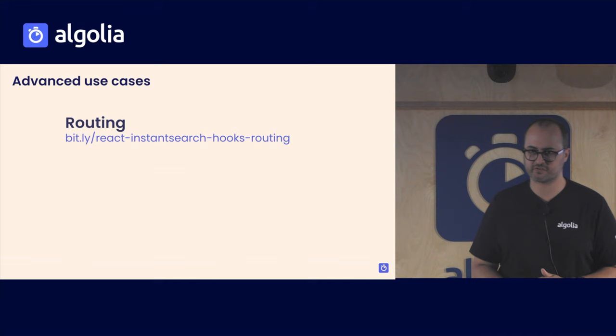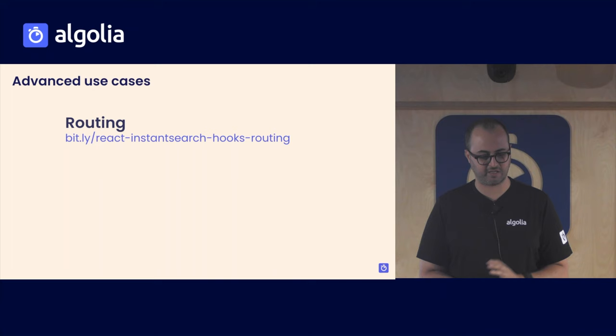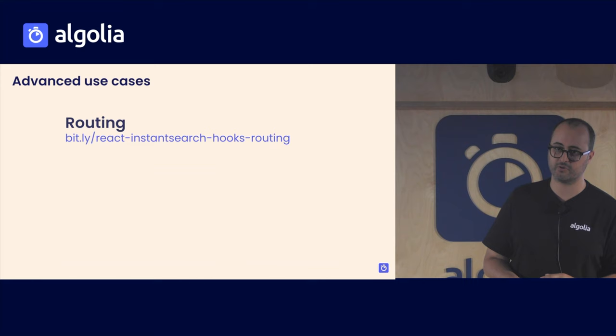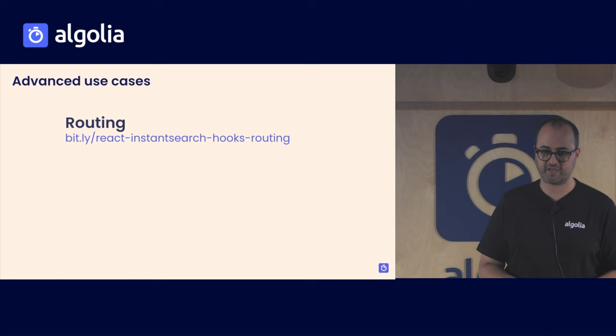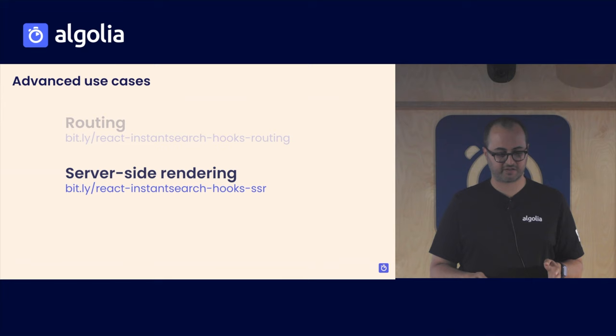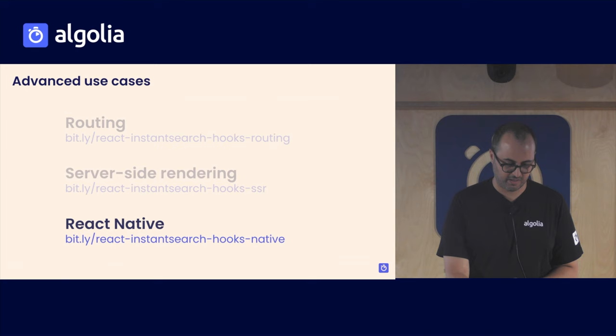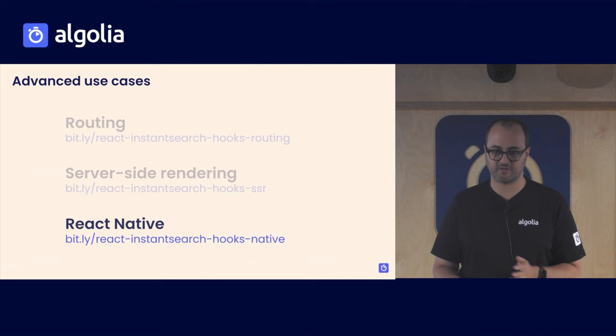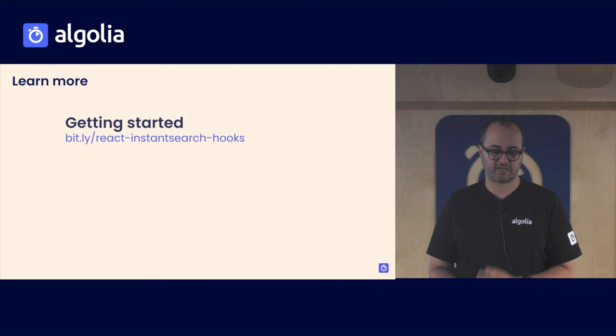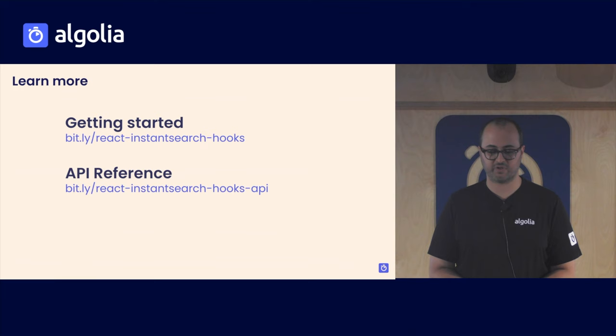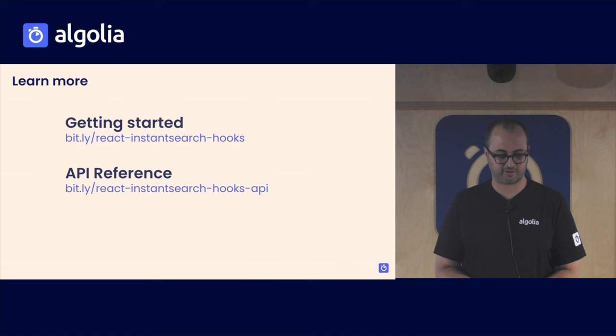There are so many other use cases you can achieve with React InstantSearch hooks, and we don't have the time to go over them. But there are some links here that will let you know more about them. You can delegate the routing to React InstantSearch hooks, which will allow you to take control over the URL, and then maybe share a search results page with already predefined refinements. You can allow React InstantSearch hooks to work with server-side rendering in React, and you can make really good native or React Native applications with React InstantSearch hooks as well. If you want to know more, you can check out the Getting Started Guide on the Algolia documentation website. And as I said earlier, we have a full API reference to learn all about the widgets and their parameters. And that's it for me. Thank you for your listening.